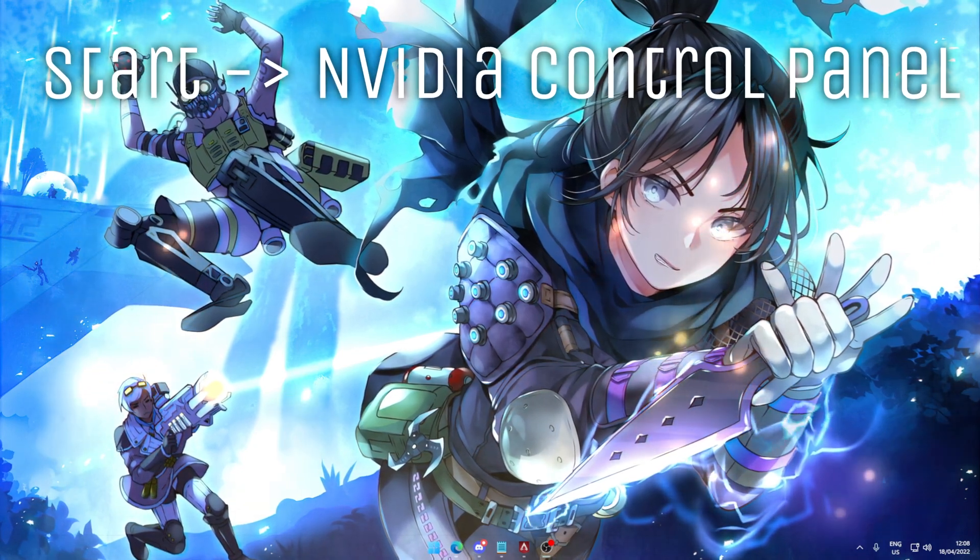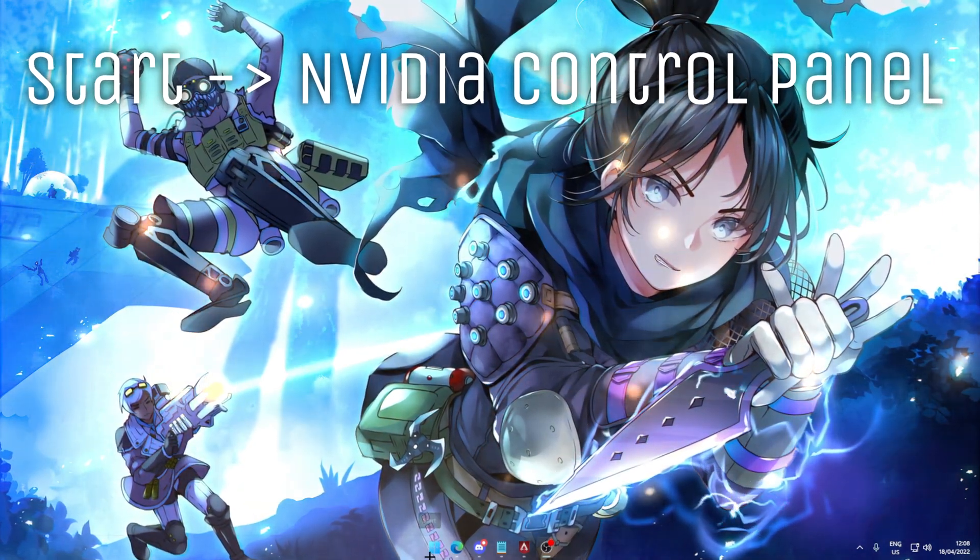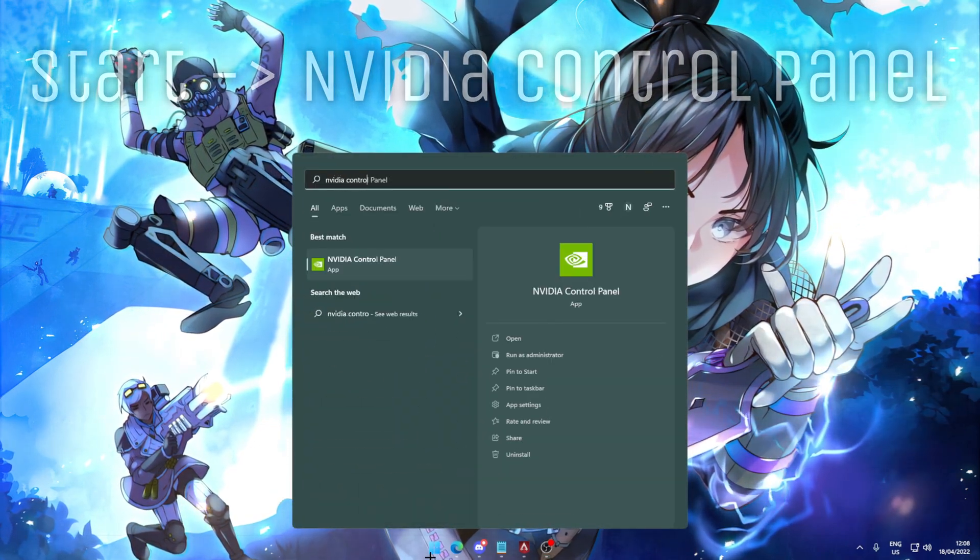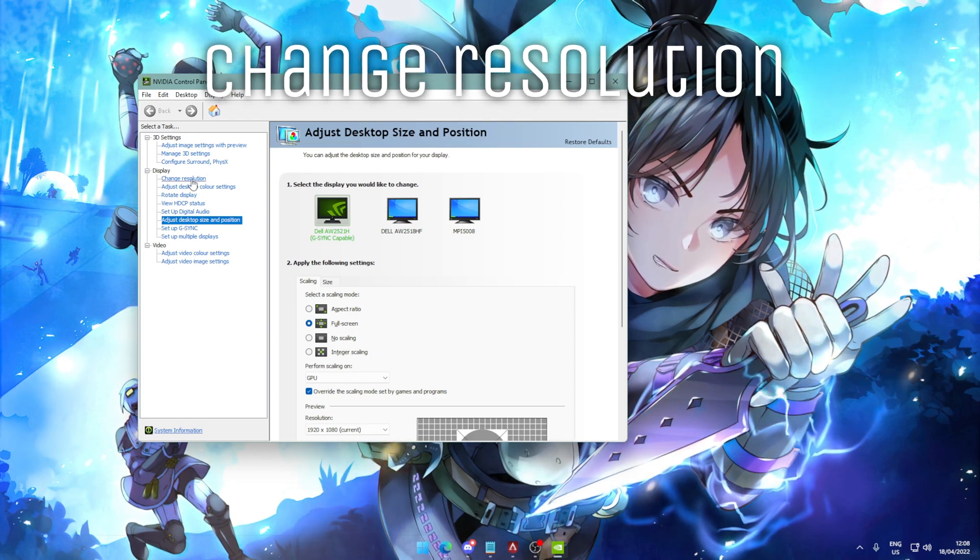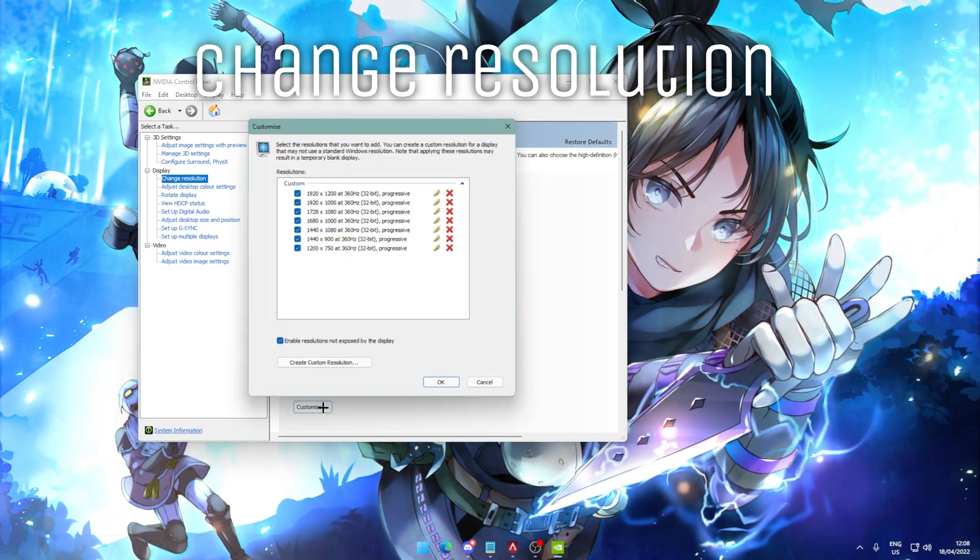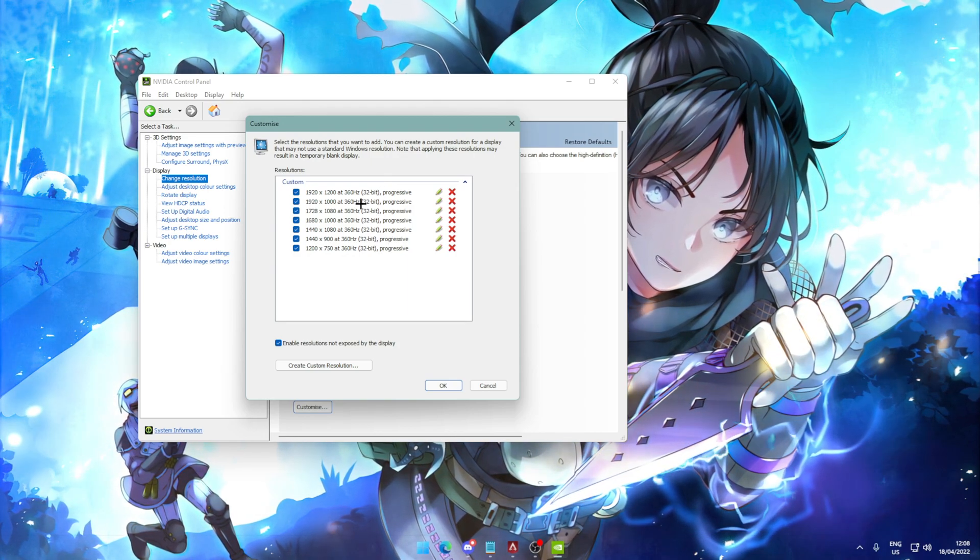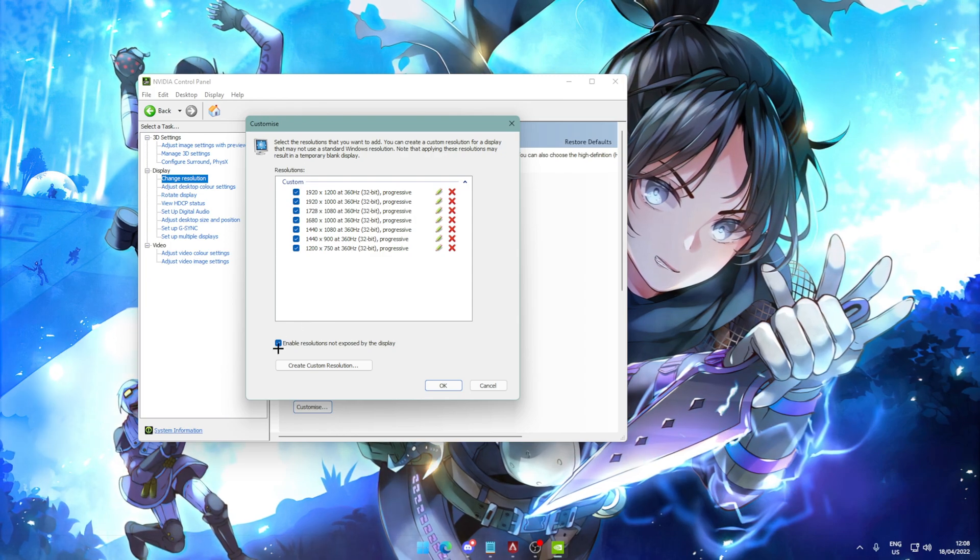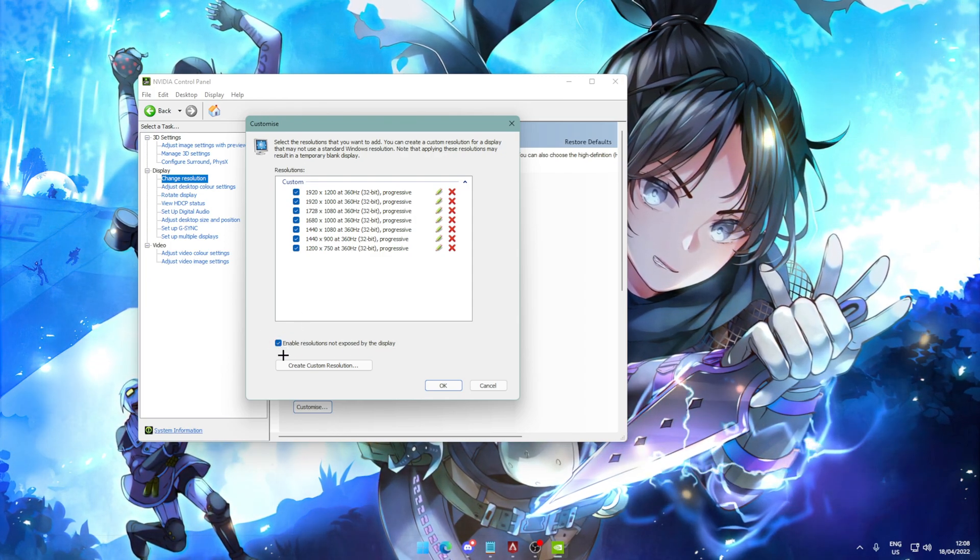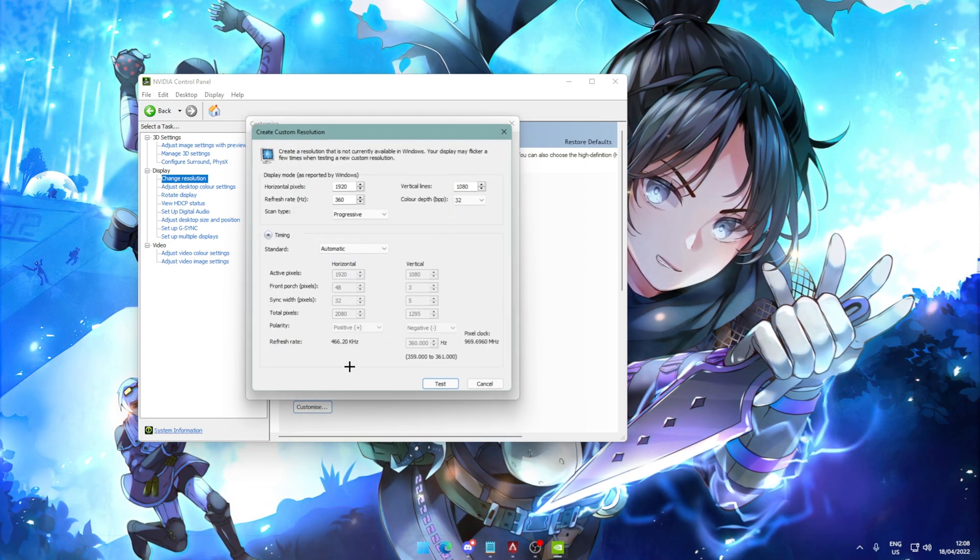Now, it's a really easy process and the first step starts just by pressing the start button, typing in the NVIDIA control panel. Now within here, we're going to click on change resolution and down the bottom, hit on customize. Now you can see here, I have a bunch here. These are all the custom resolutions I have, but you probably won't have any here. Now you're going to have to check this box that says enable resolutions not exposed by this display and then click on create custom resolution.